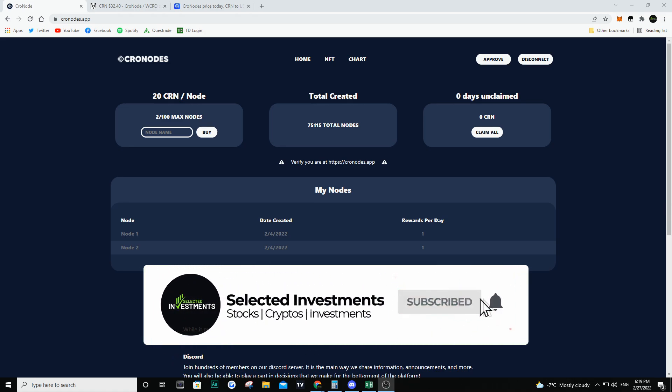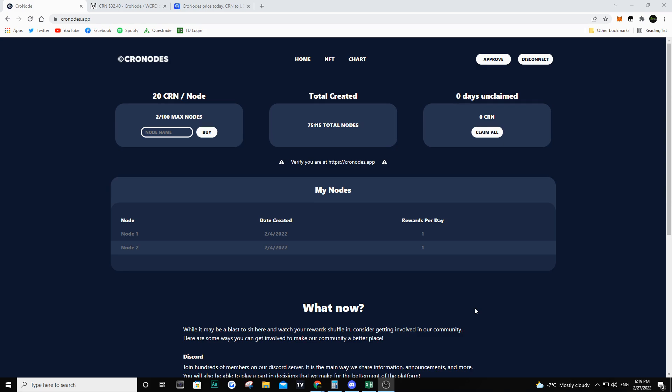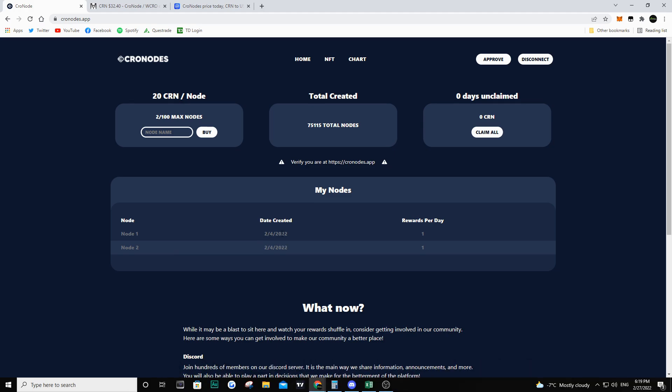In this video we're taking a look at my position in CRN. If we connect my wallet to the Cronodes app here we can see that I purchased two nodes back on February 4th. We are getting one CRN per day per node that you have and right now there's about 75,000 nodes created. When I initially invested back on February 4th there was only about 20,000 nodes at that time. When I invested, CRN was at a price of about $5.60 and right now it's around $32.